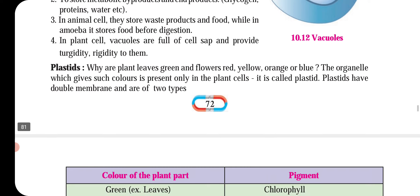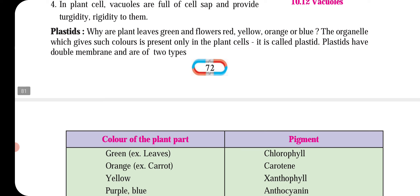Next, plastids. In the environment of plant cells, we can look at the plant structure. The cells are present in the plants.